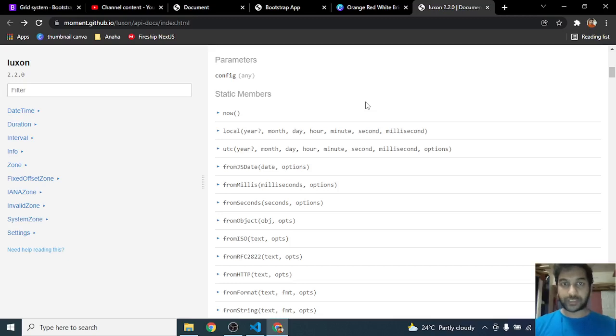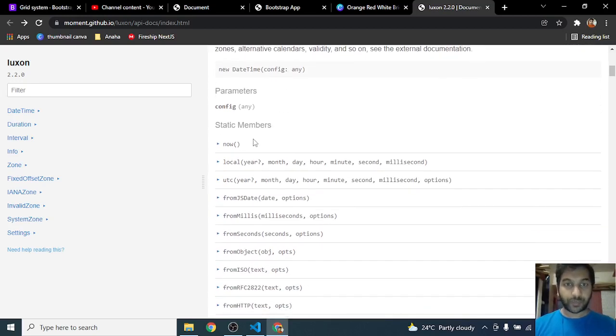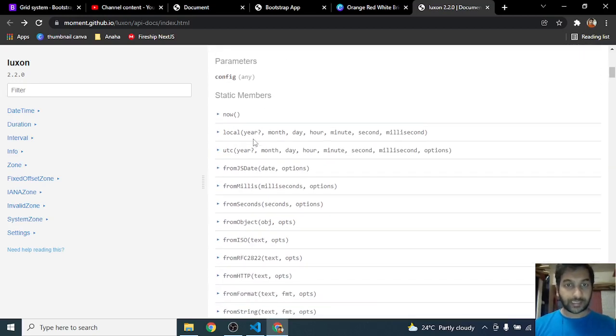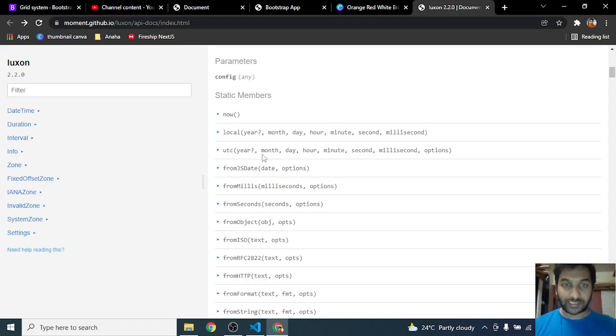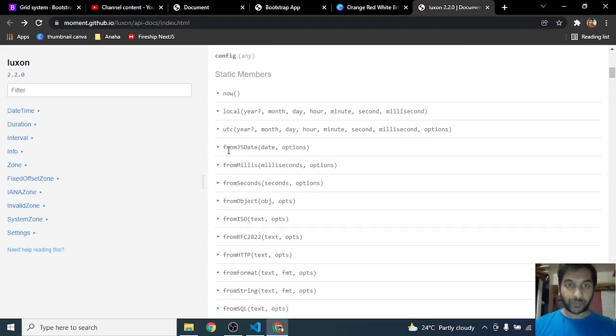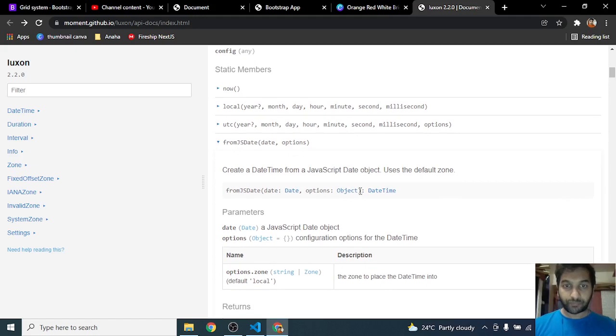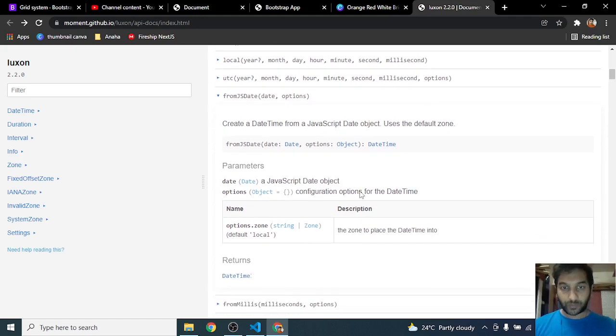Welcome back to this Luxon tutorial. So far we have seen DateTime as a class, we have seen static methods on DateTime which is now, local, and UTC. We have seen these three. Now next we go to fromJsDate. FromJsDate, as the name explains, it converts a JS date to Luxon date.